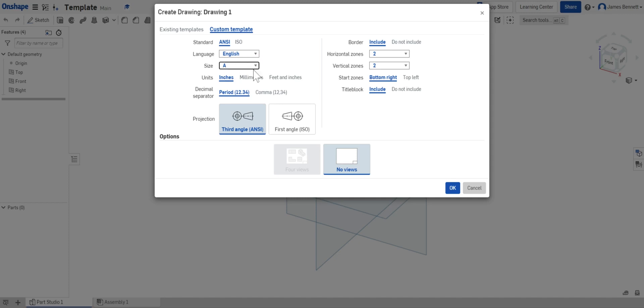There are a variety of sizes all the way up to drafting sheets we really don't need to get into. Our units will stay in inches and we'll use periods instead of commas. In the United States we use a period to denote a decimal. Around the world they occasionally use commas.